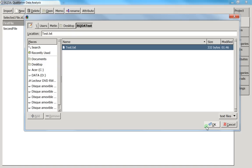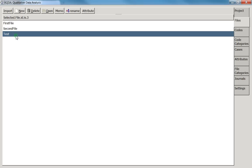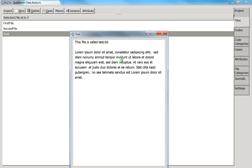If you have a PDF, I recommend selecting the text, copying it, and pasting it into Notepad or directly into RQDA — you cannot import a PDF file directly. Press OK and the file is imported. Double-clicking it confirms it opened correctly.